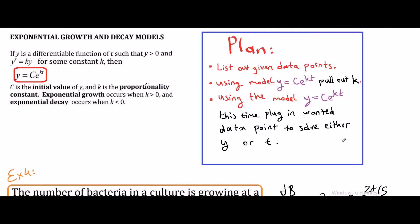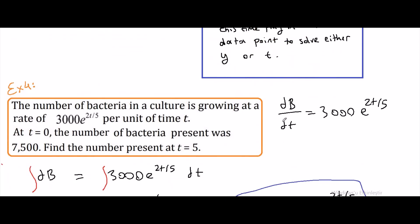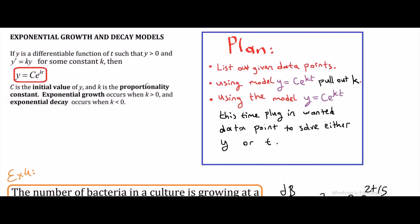In summary, exponential growth and decay models require the model y equals c times e to the kt. Depending on context, you will solve either for c, the initial amount, or for t, the time. You need to determine k using the given data, and for half-life problems, use the half-life formula. Thank you for watching — I hope this video helped.